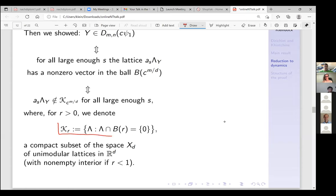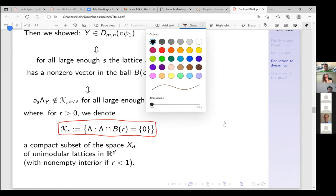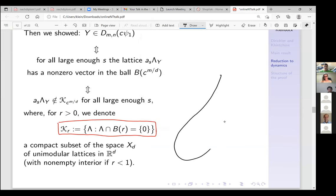Equivalently, a_s·Λ_y is not in a certain set K_{c^(m/d)}, where K_r denotes the set of unimodular lattices which have trivial intersection with the ball of radius r. We are in the situation of certain nice compact subsets in the space X_d = SL(d,R)/SL(d,Z) of unimodular lattices.